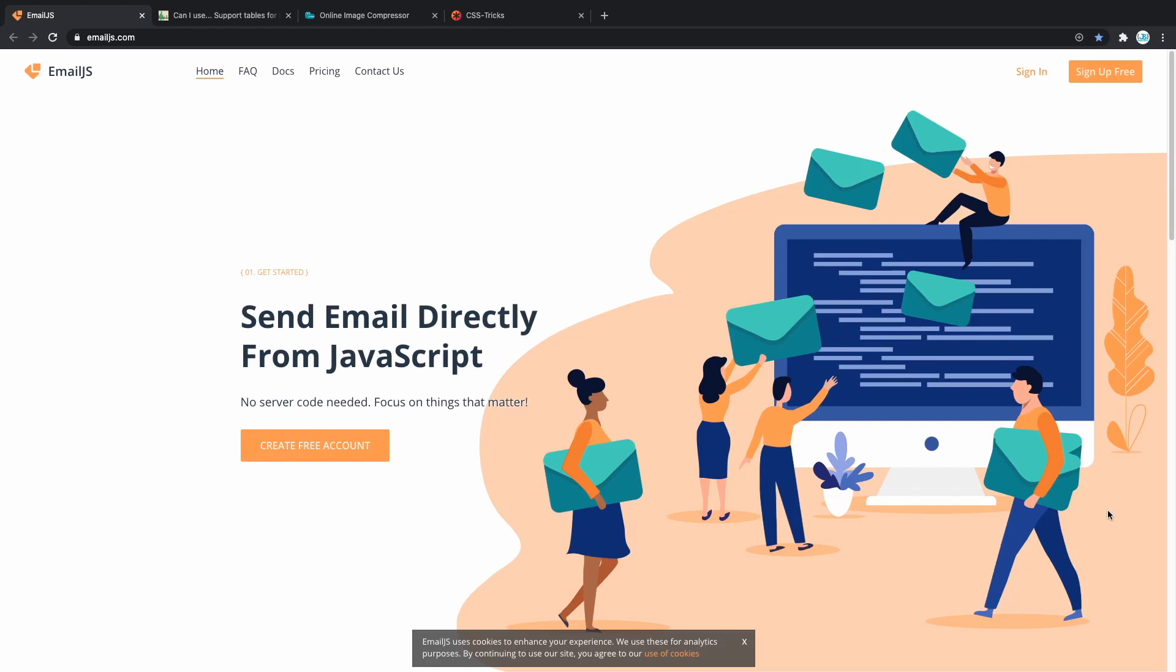EmailJS allows you to send emails directly from JavaScript without any server code needed. Extremely useful if you're building a portfolio and want to have a contact form but don't want to create a whole backend only for that, then you can use EmailJS.